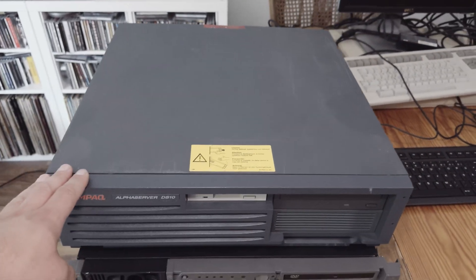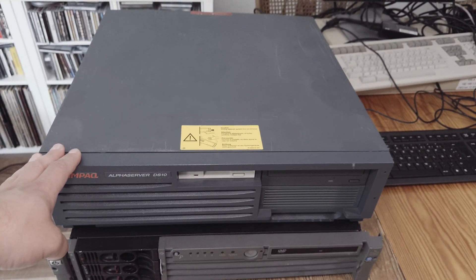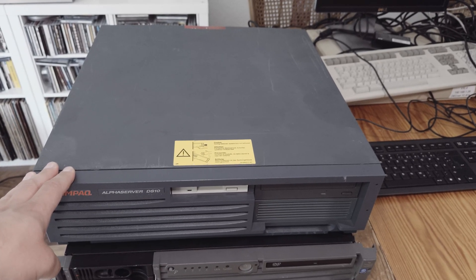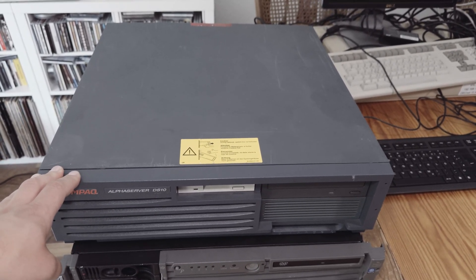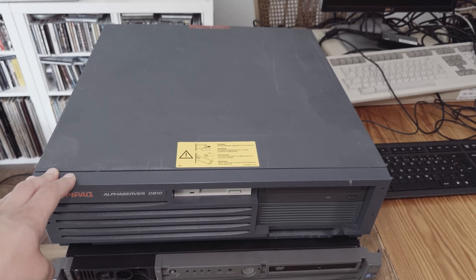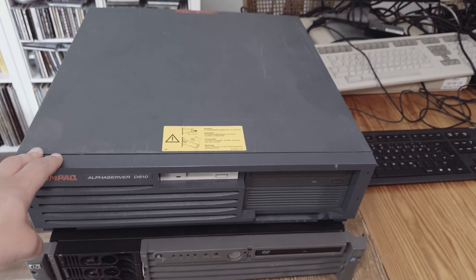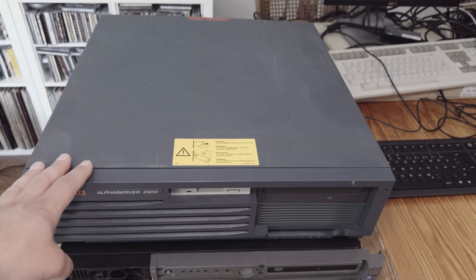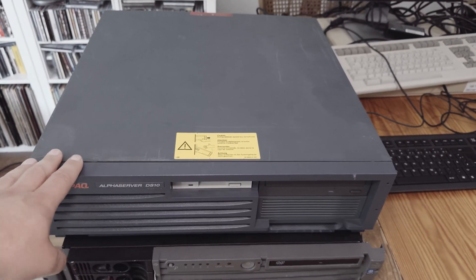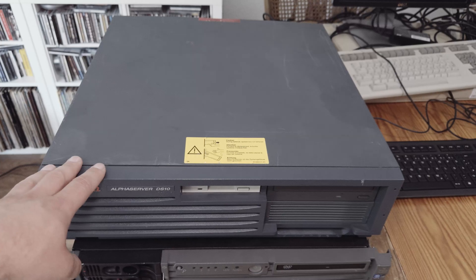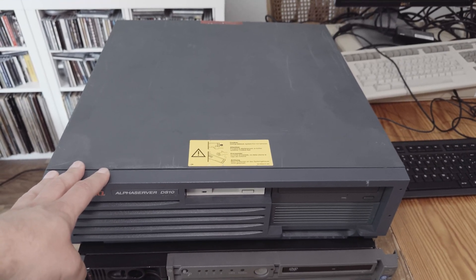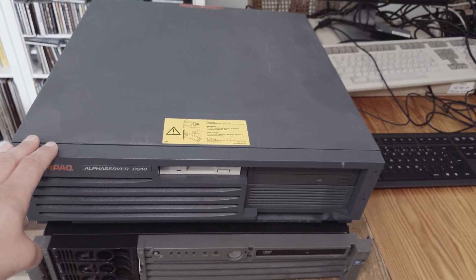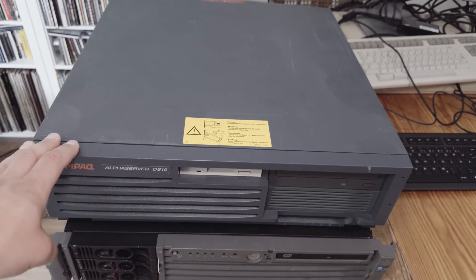I want to start with that machine because it has a pre-installed VMS 7.3, and I do not need additional hardware and other things to bring it back to life. The Alpha Server 800 I have as well needs some parts, so I will show that machine later. That's the reason why I start with the Alpha Server DS10.